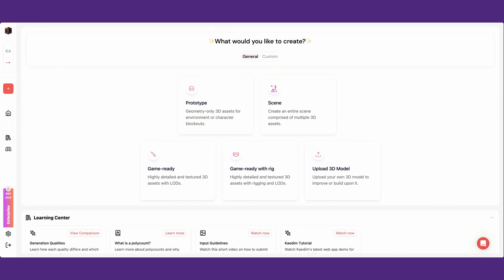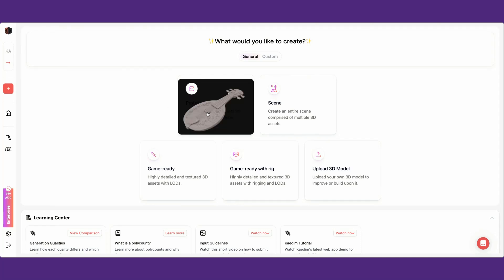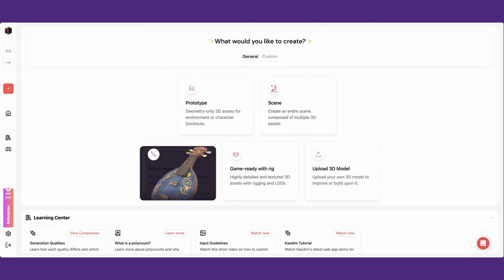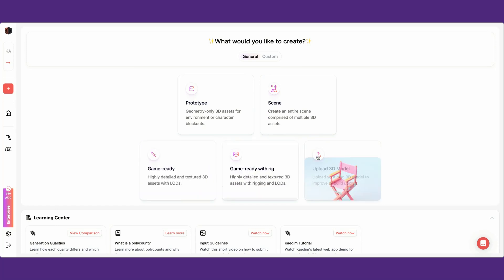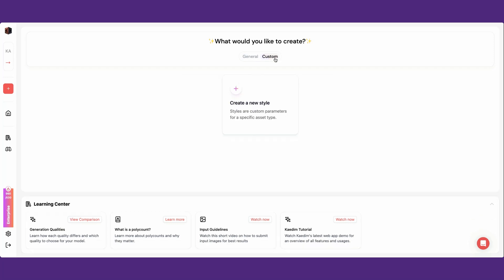There are different types of assets you can create: prototype, scene, game ready, game ready with rig, and upload model to make edits on. For enterprise plans, you can also add custom styles.